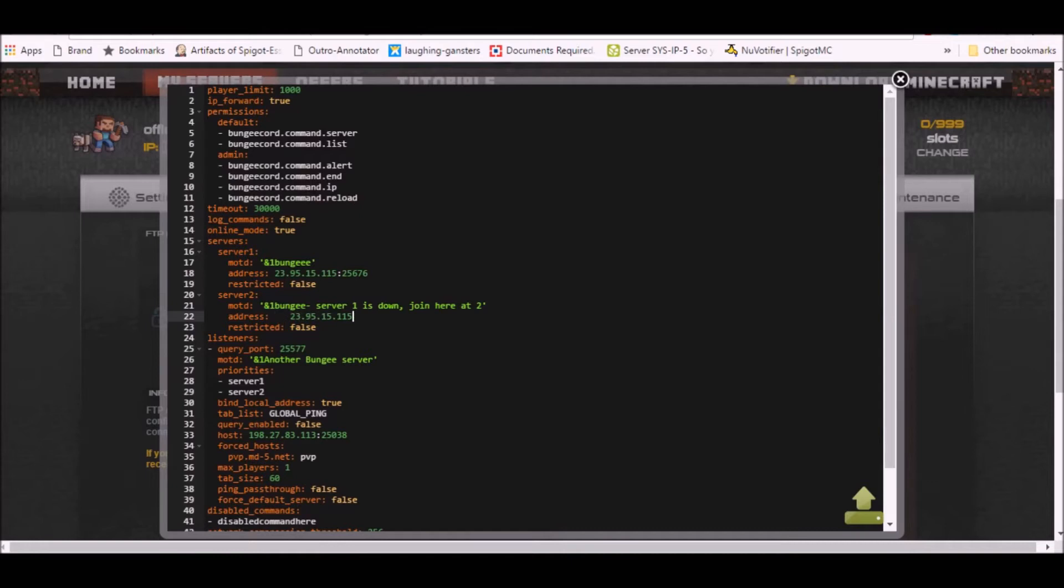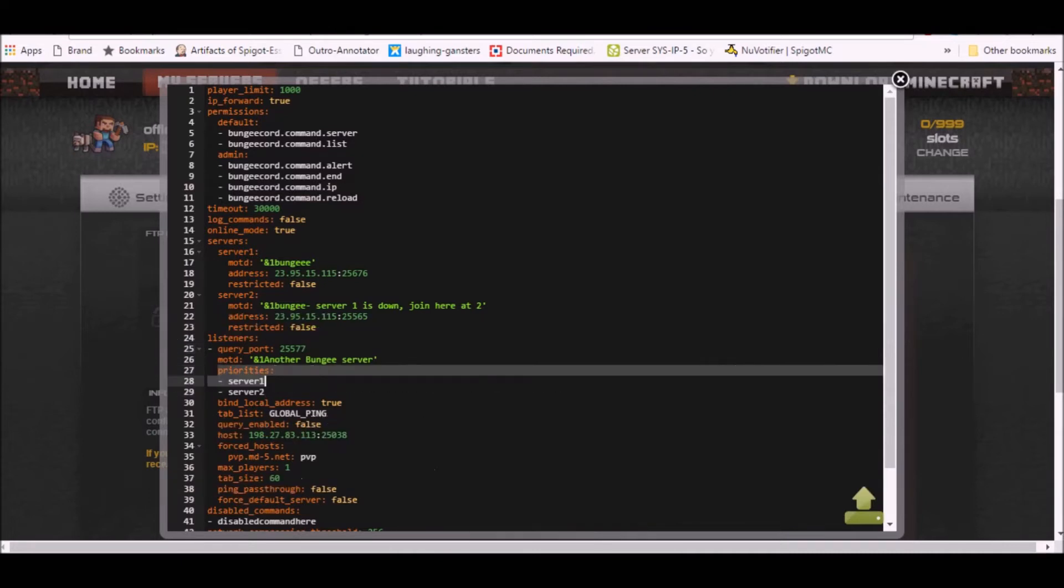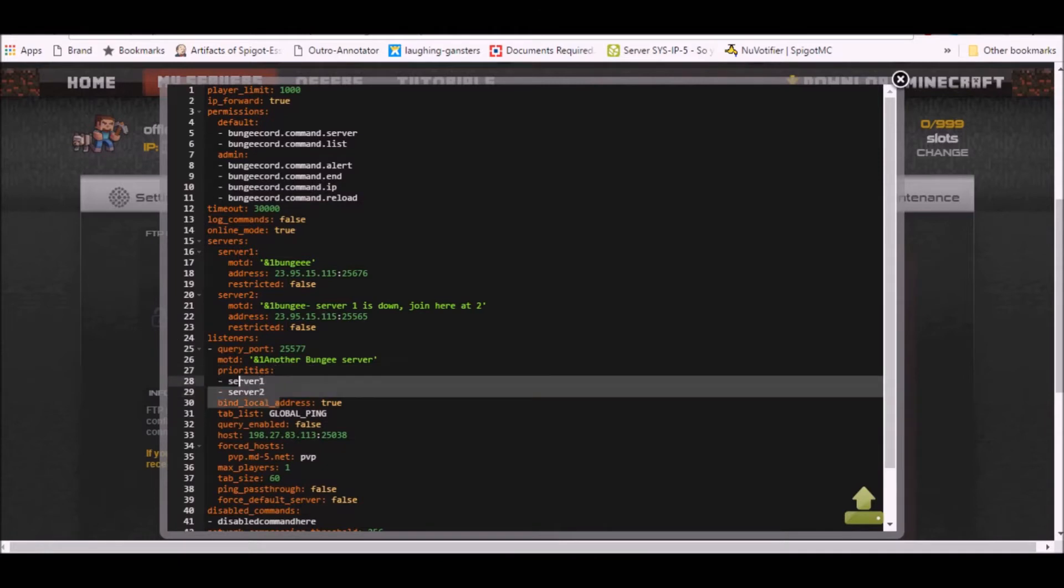Let me just have this show two five five five six five. I'm sure it doesn't exist because I don't have a server with this IP address. Anyways, we don't want to put on query. So let me tell you about priorities.